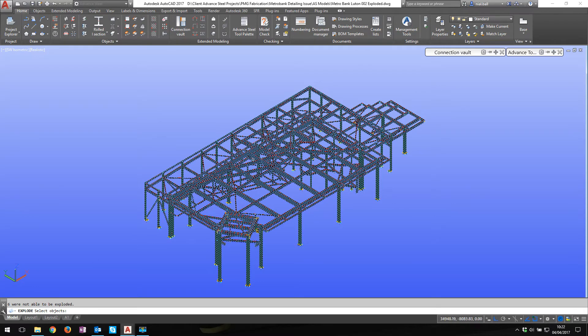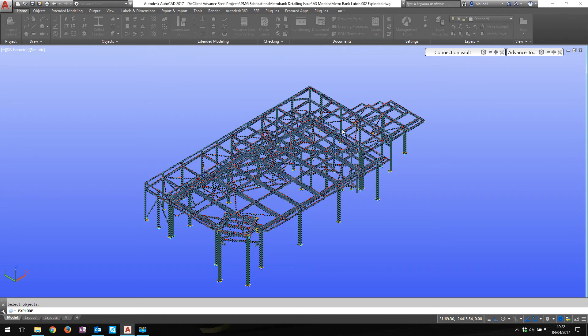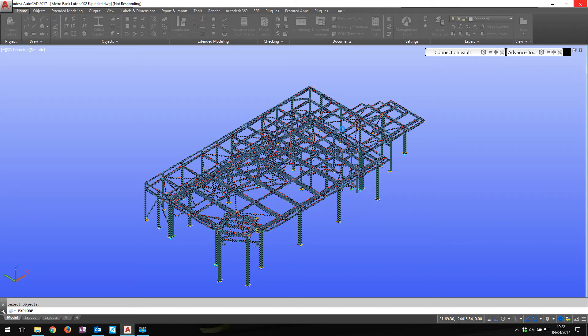There we go, so I've selected the whole model and I'm going to right click. This operation may take a long time to get improved performance, blah blah blah. I'm going to say discard the draw order and I say yes. We're going to wait. We'll do this real time so you can see how long it takes. Doesn't take too long.